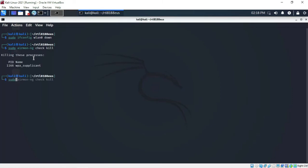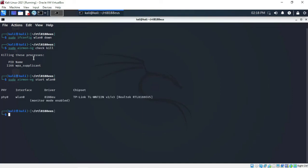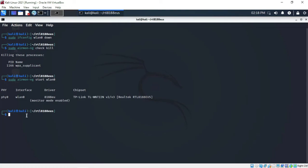Now run sudo airmon-ng start wlan0 and press Enter. As you can see, the adapter is now in monitor mode.